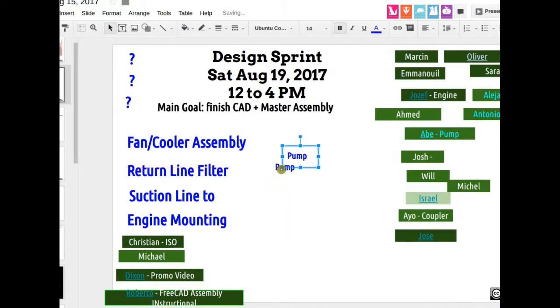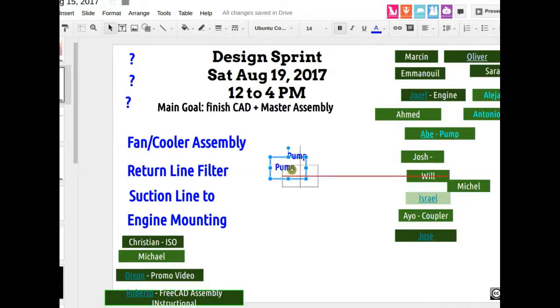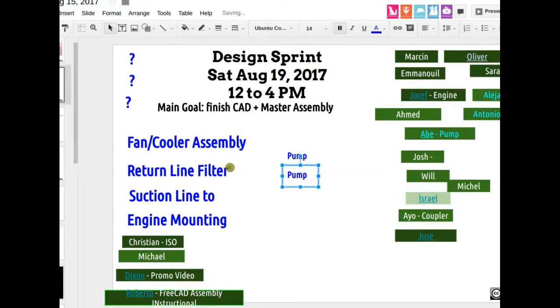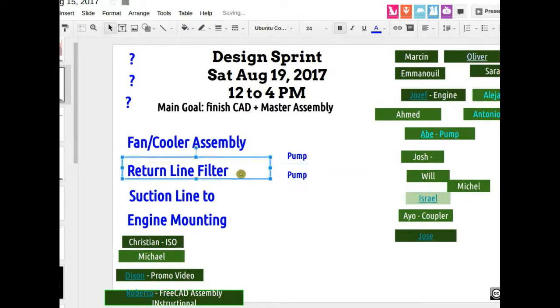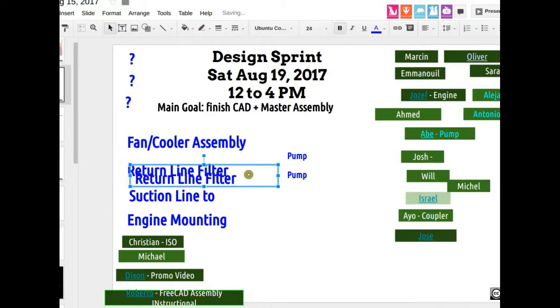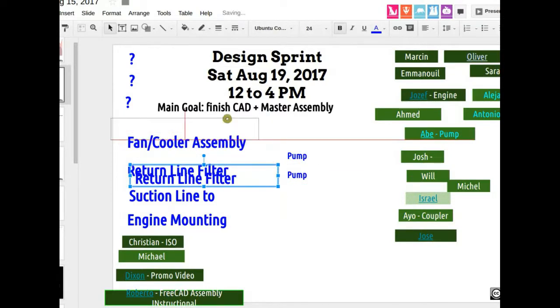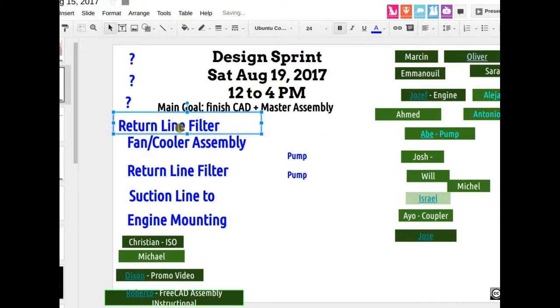The frame is a big one with a bunch of details to finish up.